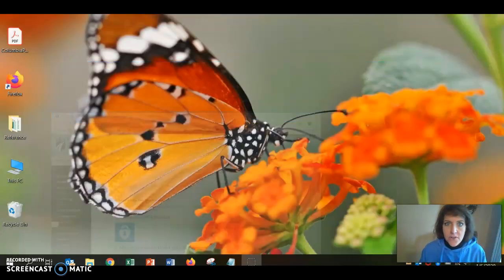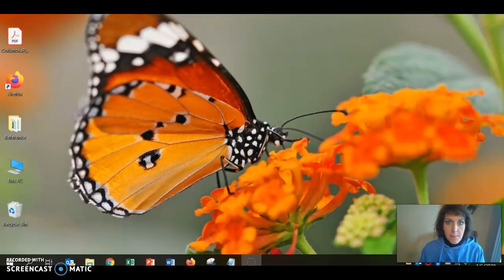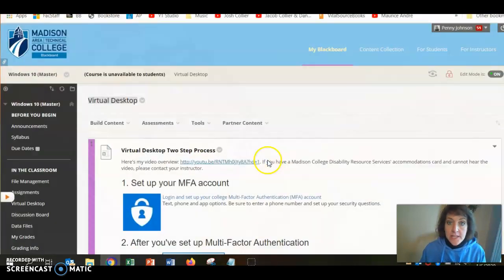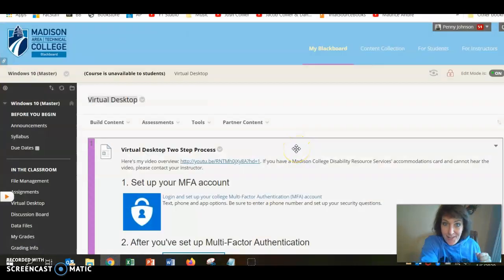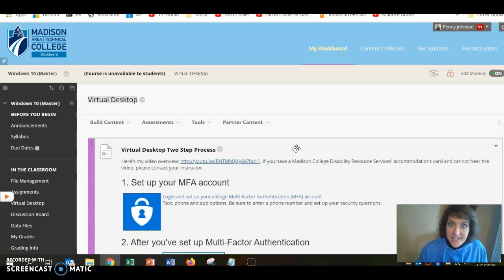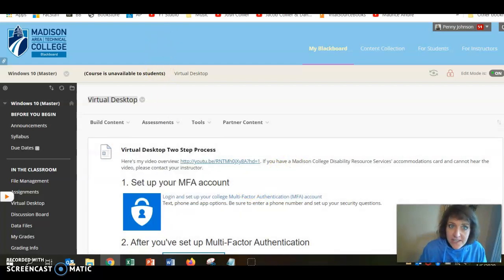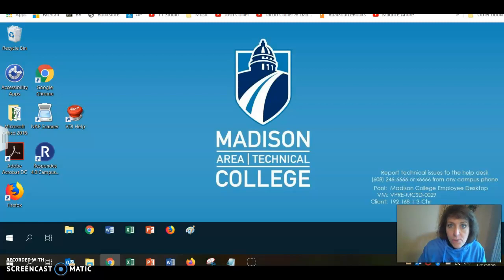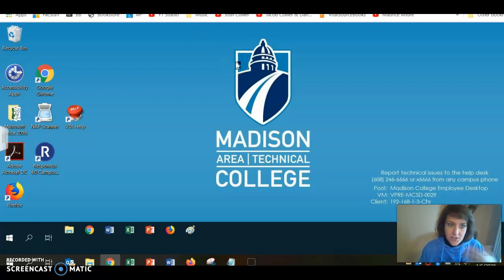On my screen I'm on my personal laptop. I've already launched Google Chrome, I've logged into Blackboard, and I've advanced to our class. In addition, I've already logged in to my virtual desktop, so I have that displayed here on the screen.